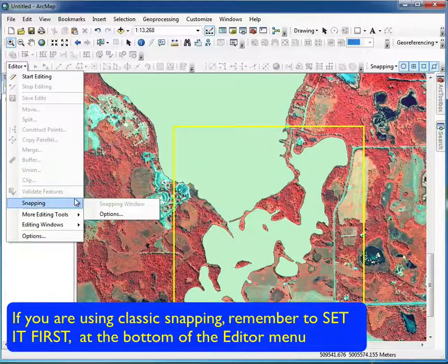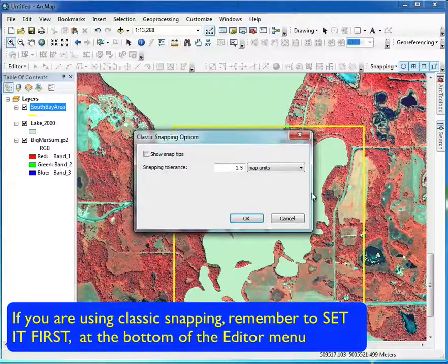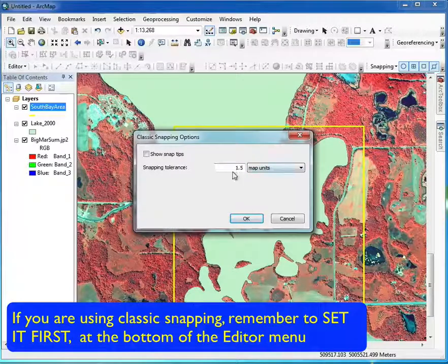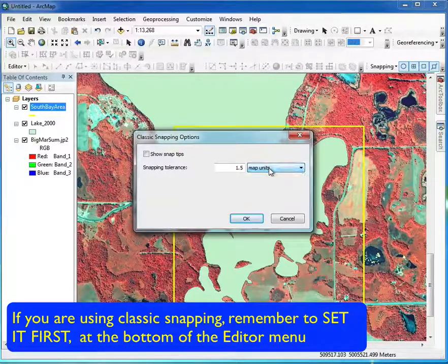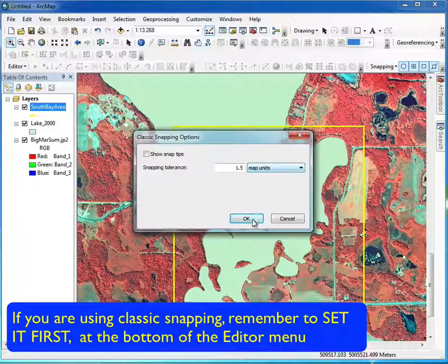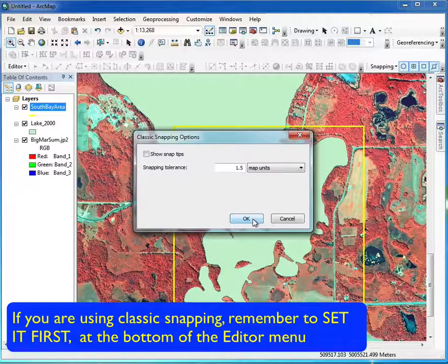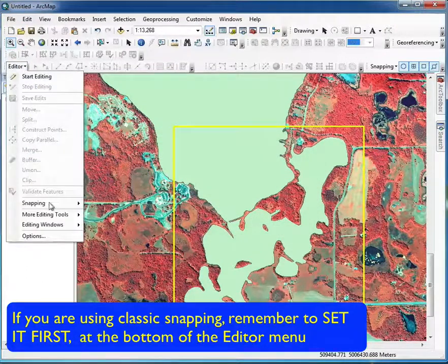Once that's done, go into the options and set your snapping tolerance in map units. Here it's 1.5 map units rather than pixels. Pixels use the screen resolution, so setting it in real-world units — in this case 1.5 meters — is preferable.